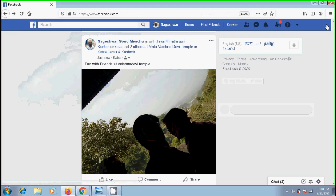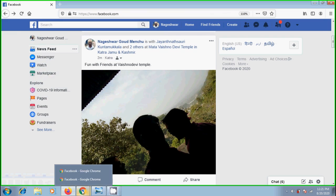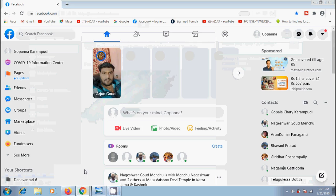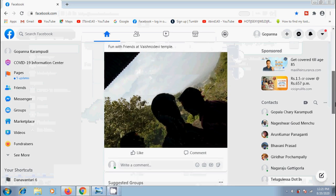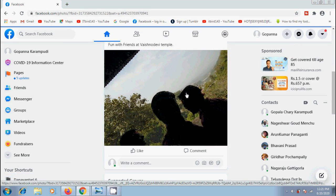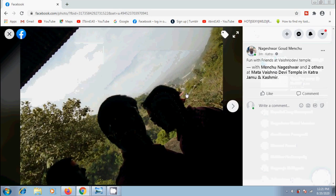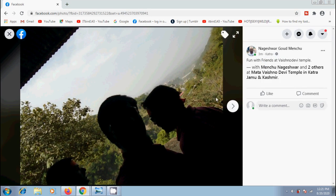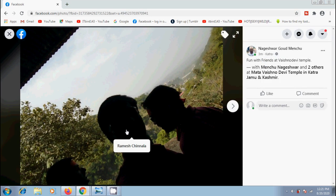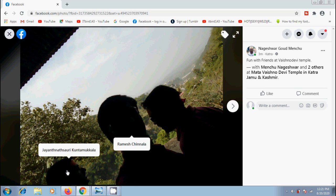Similarly, when our friends with whom we shared this open our post and hover their cursor on the people in this photo, they will get the name of that person. And if they want, they can also tag the people in this photo.